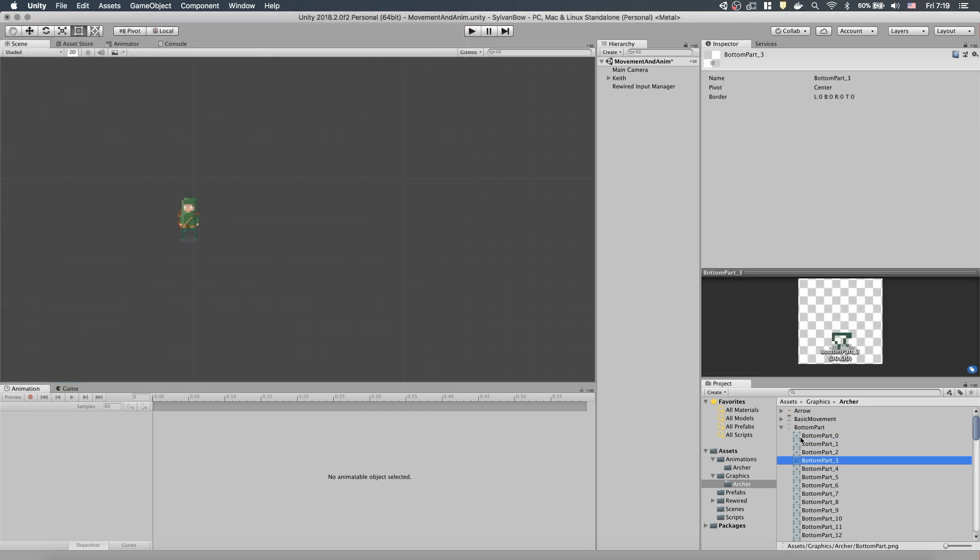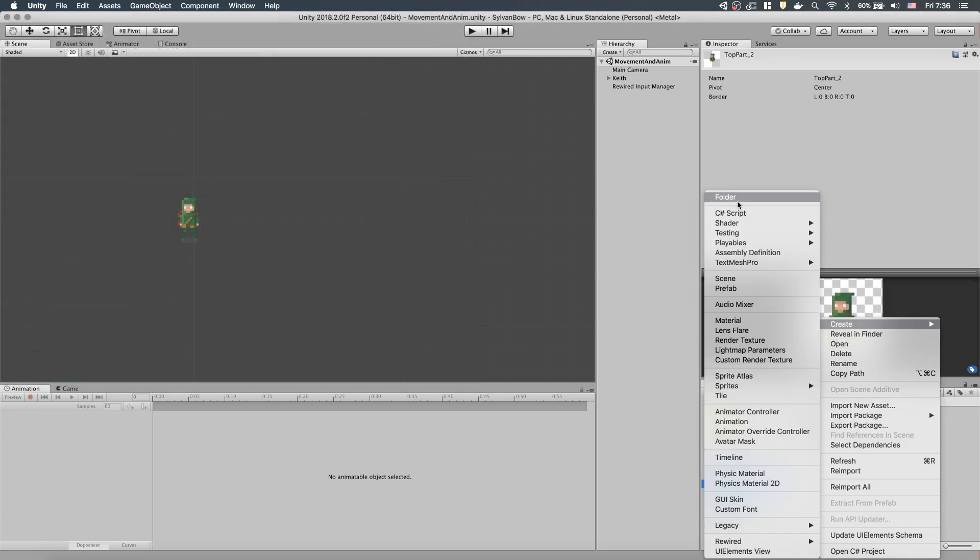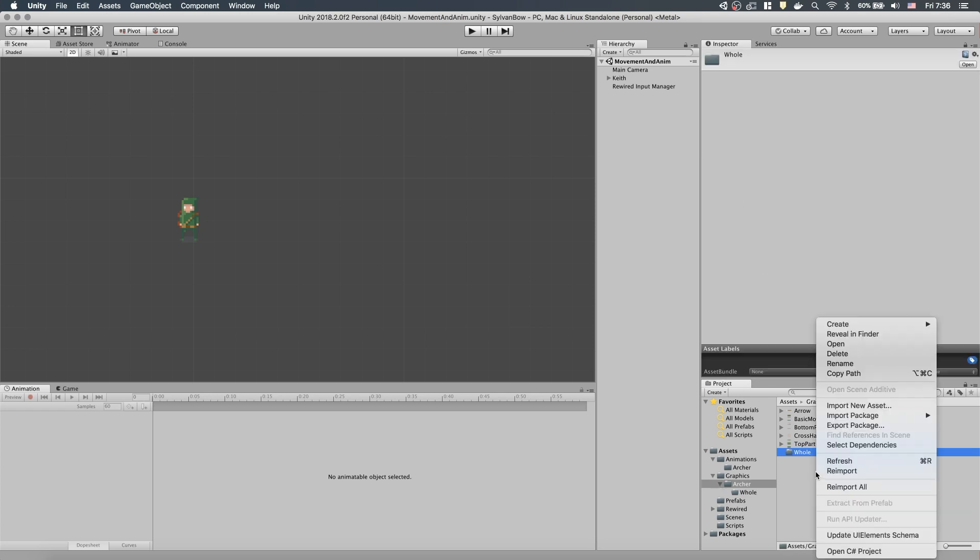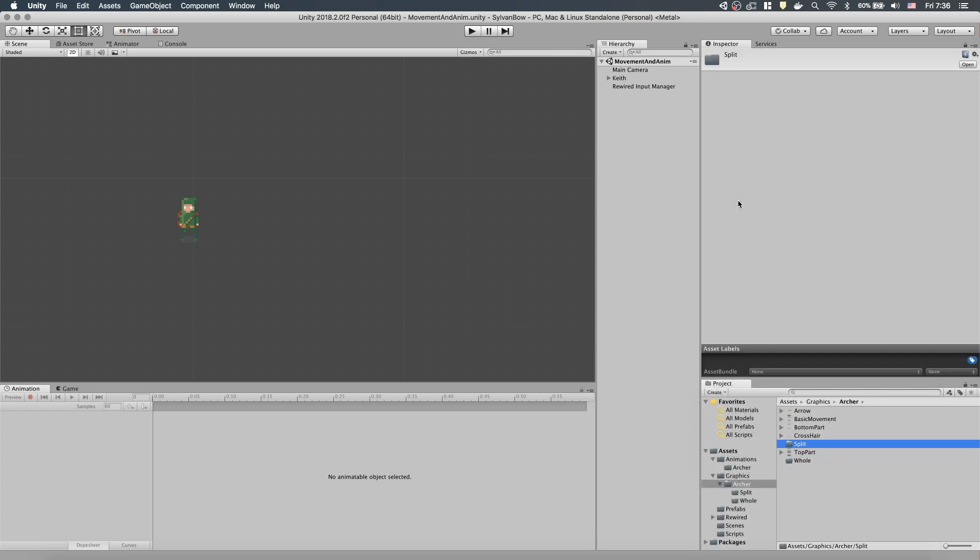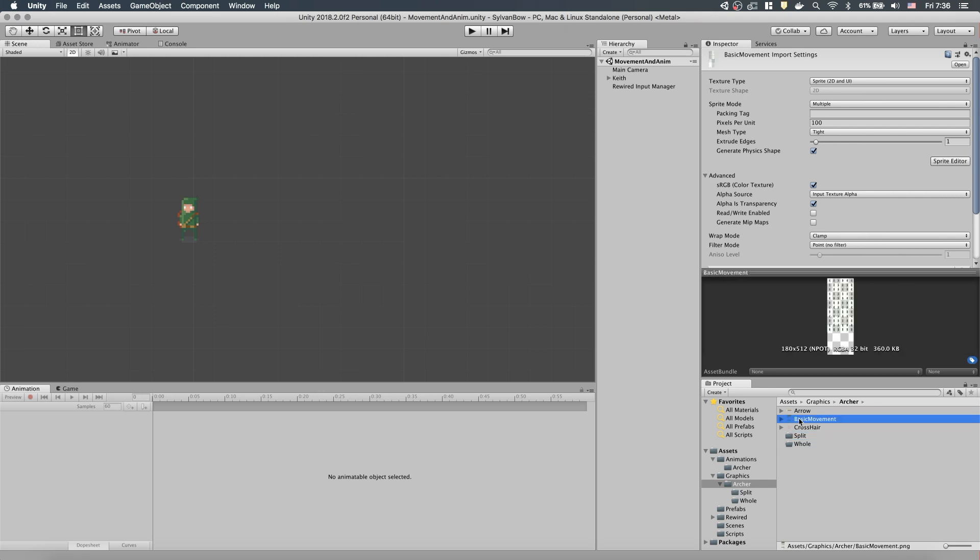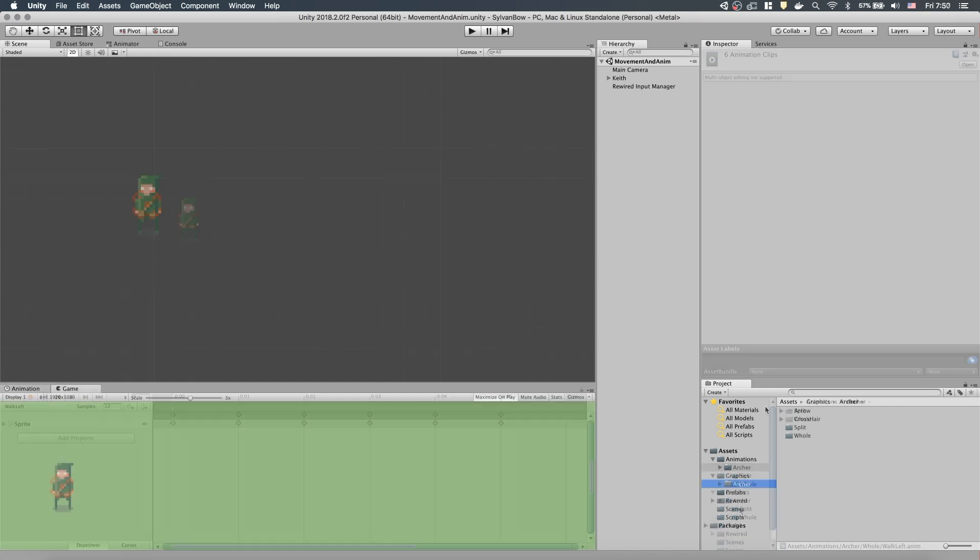Now, we have all the necessary slices. To have a clearer structure, let's create a whole and a split folder and move the previous Archer graphics to the whole directory and the new ones to the split. Let's do the same with the animations.